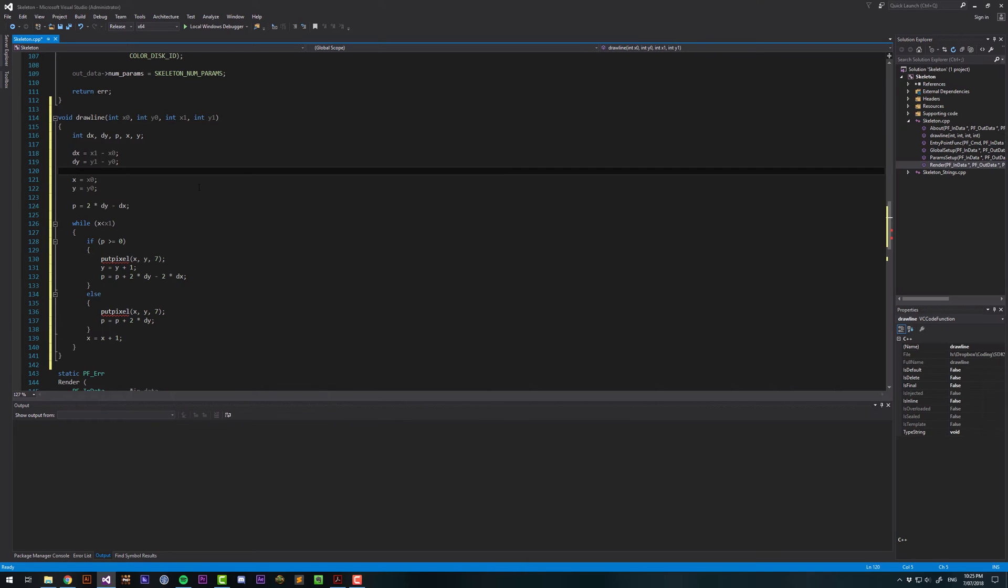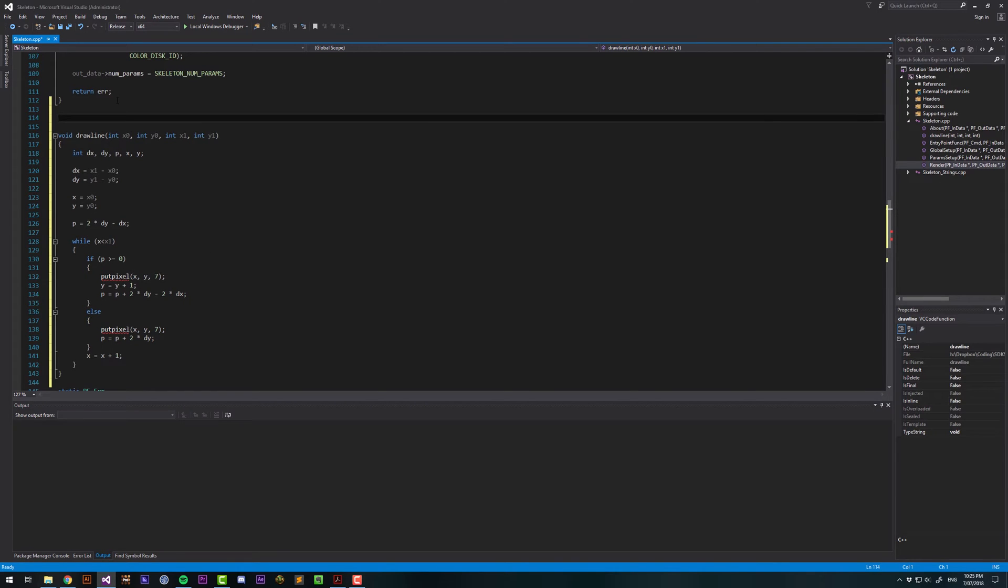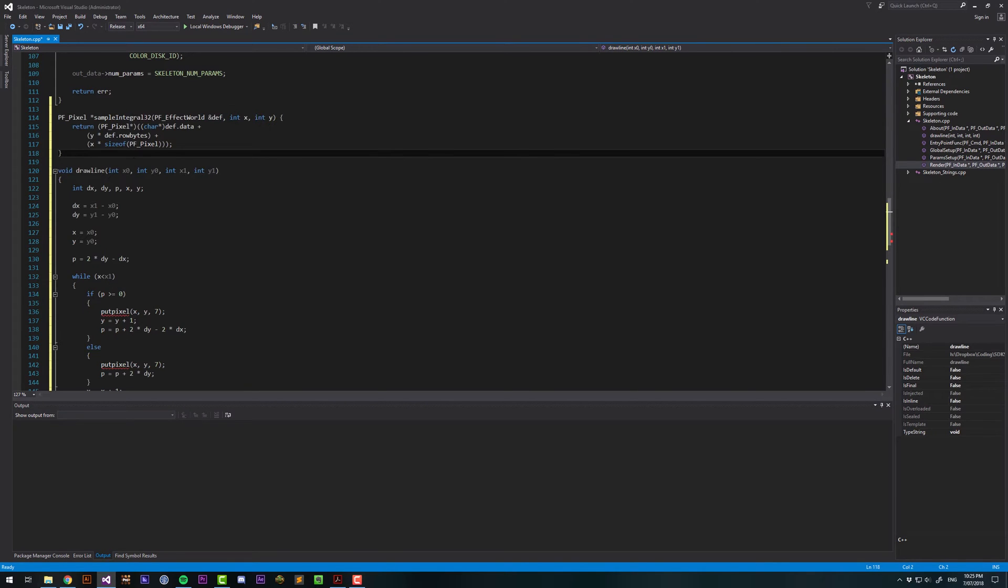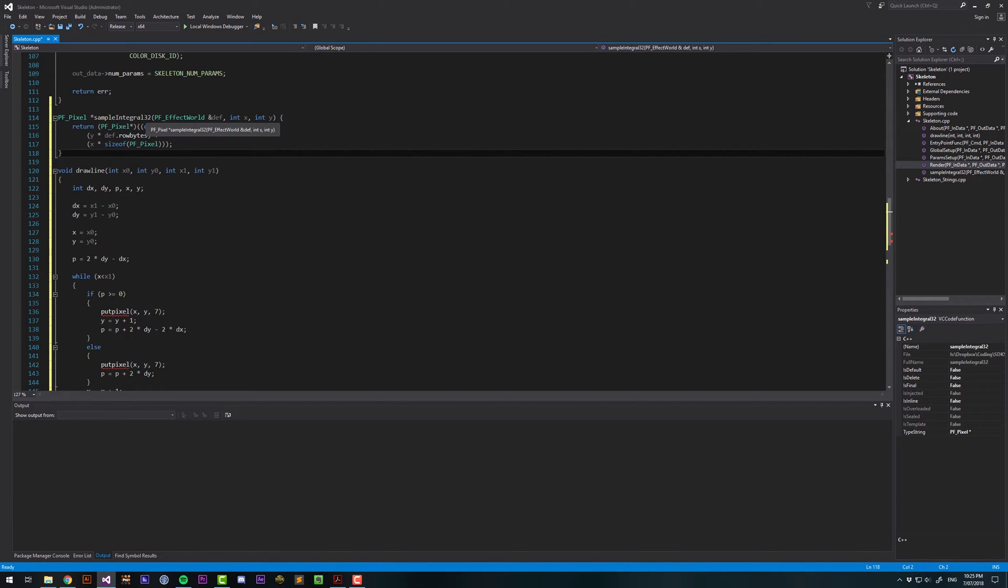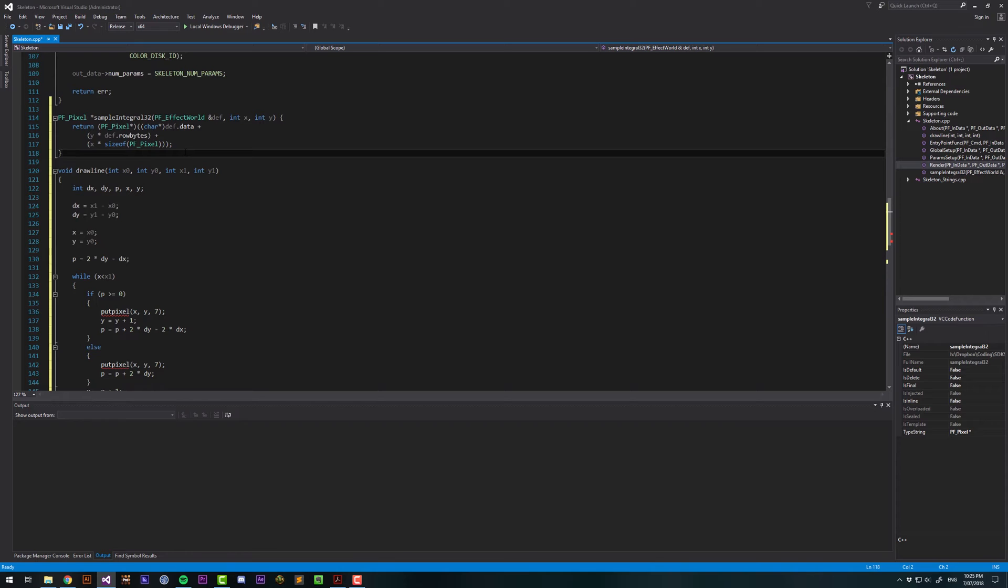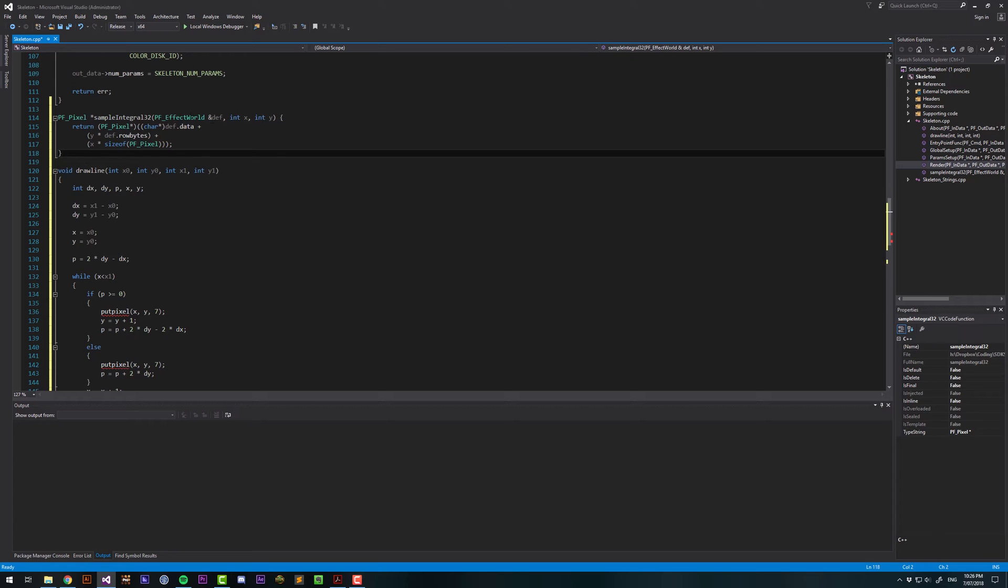that's going to allow us to work with 8 bits per channel. It says 32 because there's red, green, blue, and 4 times 8 is 32. What this function does is it returns a pixel. It's actually a pointer to a pixel. What we need to supply is an effect world and an X and Y coordinate. An effect world is kind of like a frame buffer or a texture.